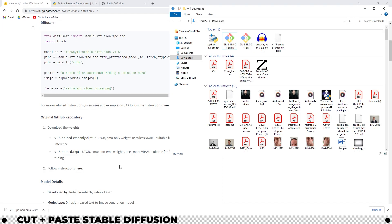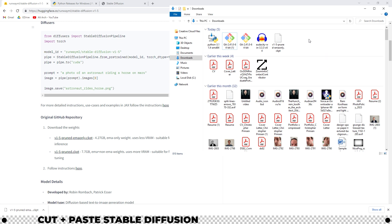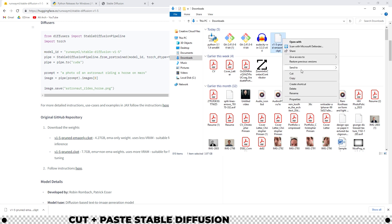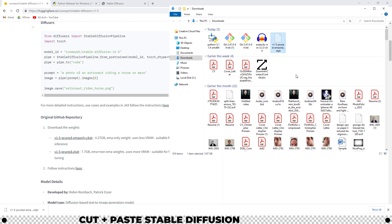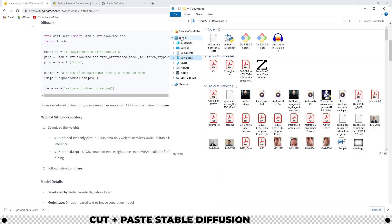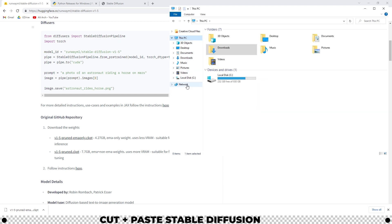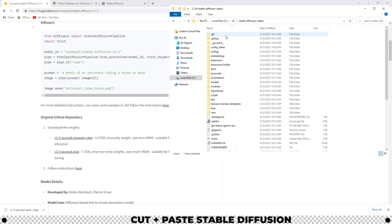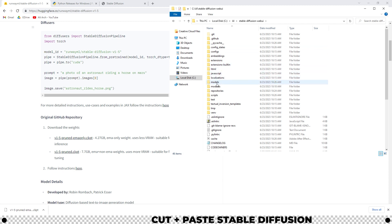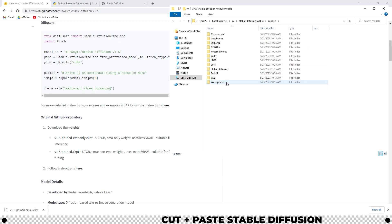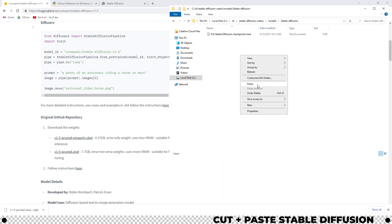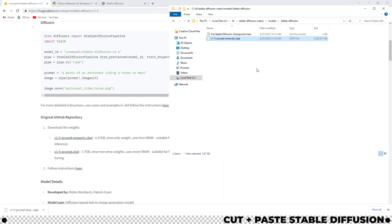Head into our downloads folder where you save those files. Right click the v1-5 pruned. Cut. Head over to the ai folder that we created earlier in local disk C. Stable diffusion web ui. Models. Stable diffusion. And where it says put stable diffusion checkpoints here, right click and paste.